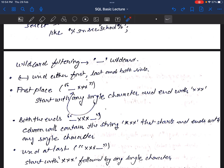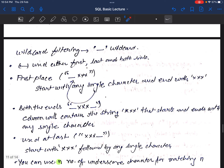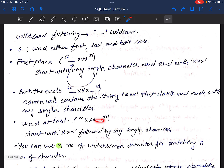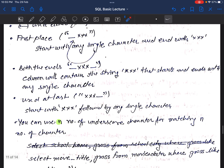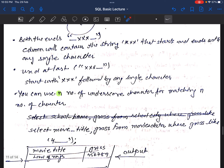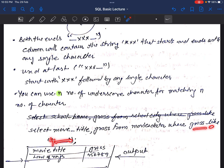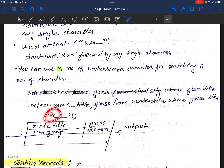The column will contain the string XXX that starts and ends with any single character. You can also use underscore at the last position — starts with XXX followed by a single character. You can use multiple underscore characters to match multiple characters. Example: SELECT movie_title, gross FROM movie_database WHERE gross LIKE '4_' — starting with 4 followed by any single digit will return matching results.